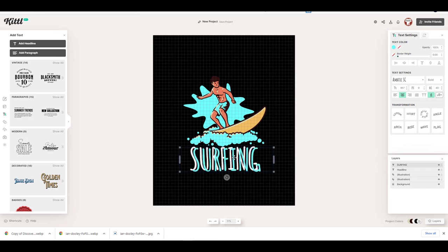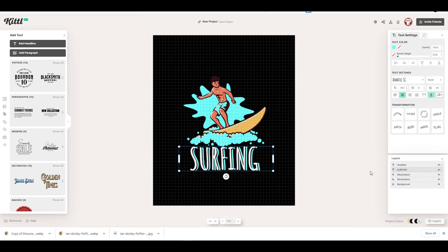I have added a back shadow to my text. Then, I duplicated a copy of my text and changed its color to sky blue. Then, I sent it to the back to create this effect.